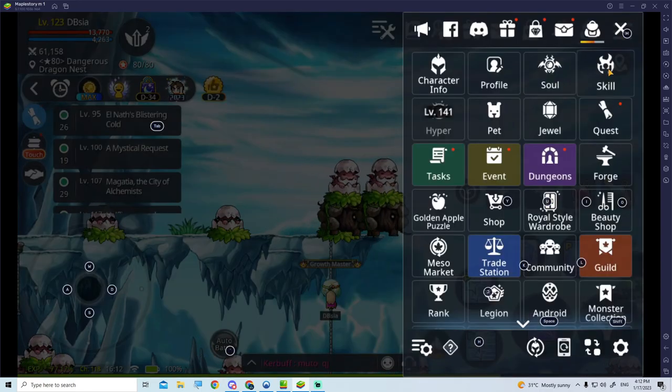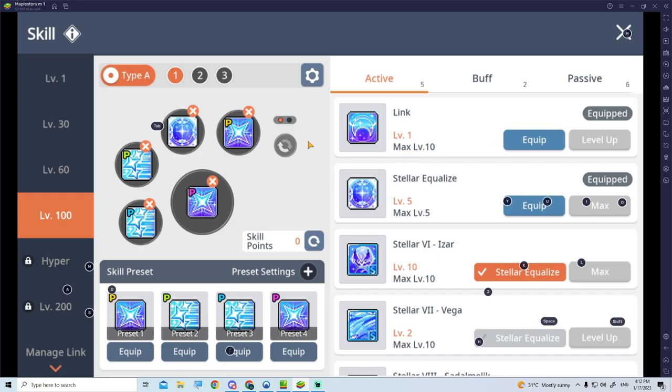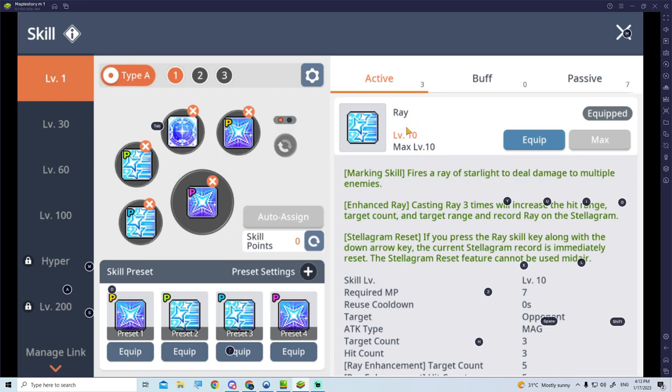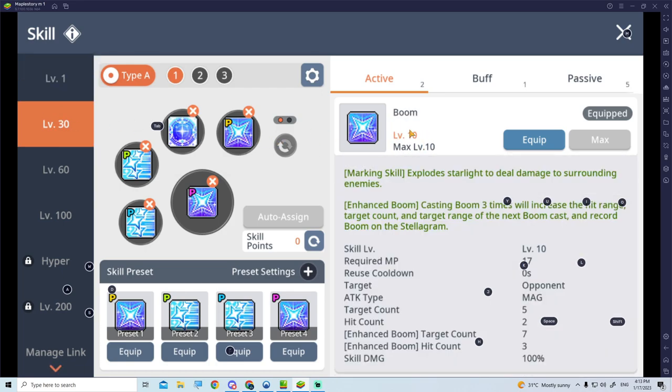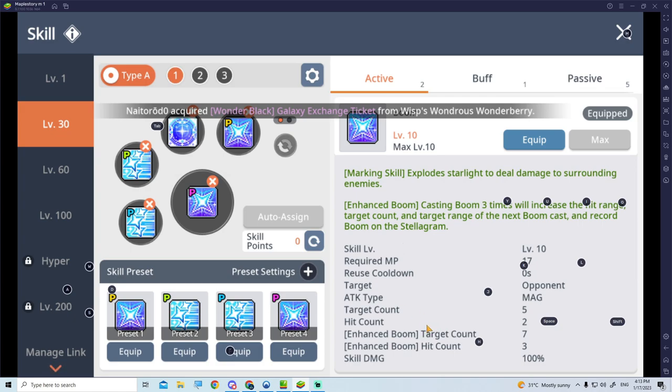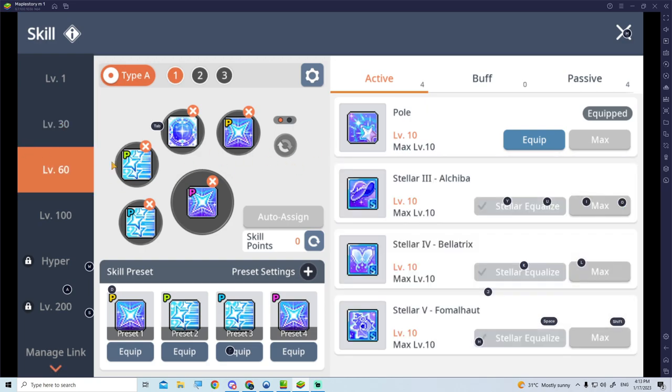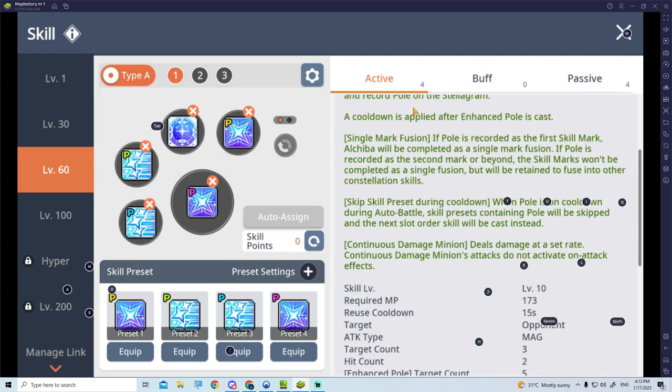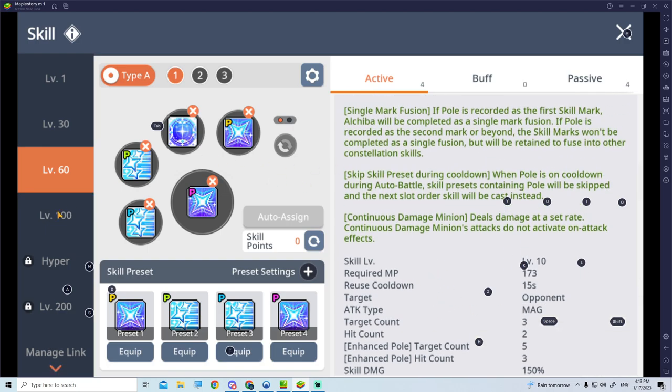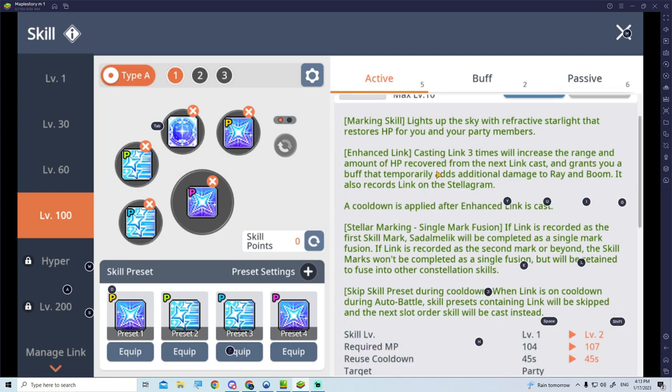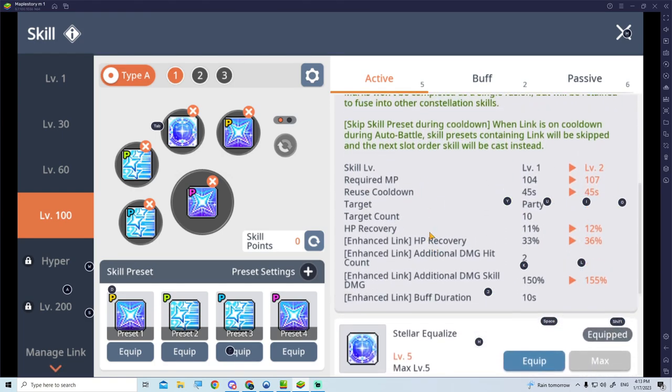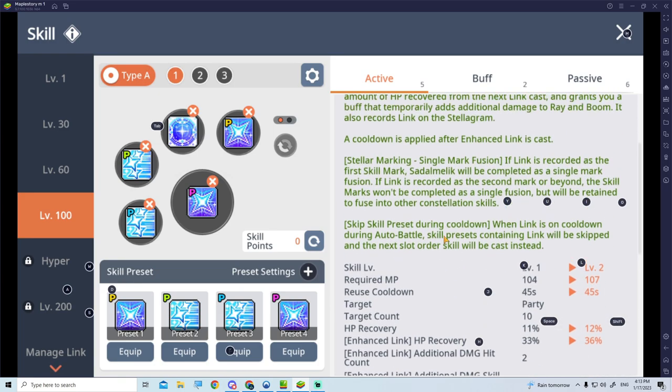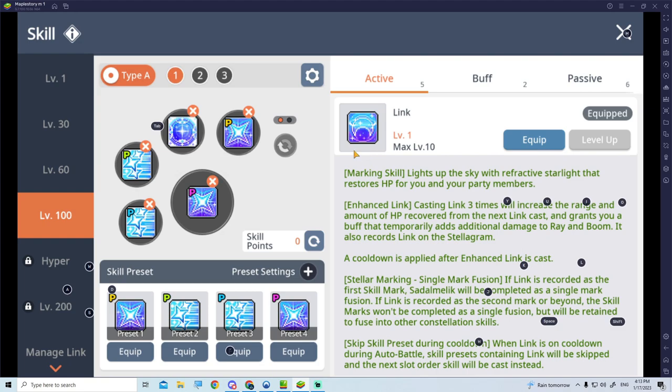Let's hop on to the basic skills of this Xia Estelle. The first thing that you need to understand is, Xia Estelle has 4 basic skills that you need to know in order to activate the constellation skills. The first one will be the Ray. At level 30, we call it Boom, an aerial target with a target count of 5 and hit count of 2, skill damage is 100%. At level 60, you will have Pole, another basic skill with a skill damage of 150%, target count of 3 and hit count of 2. The last one will be Link with a target count of 10, HP recovery of 11%.